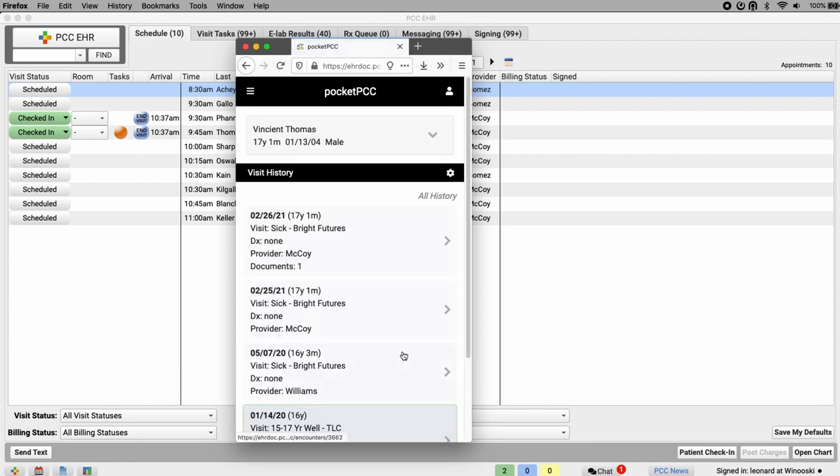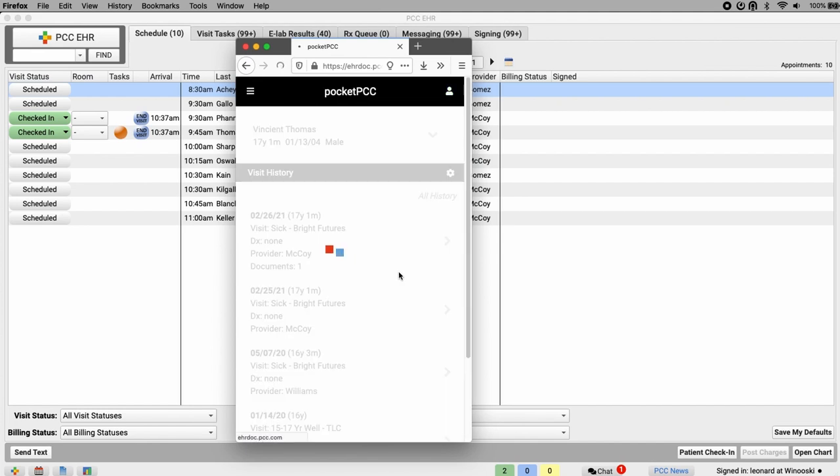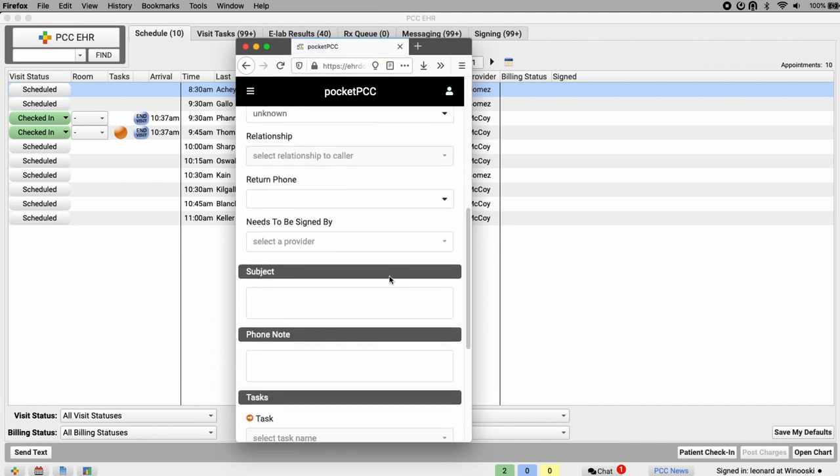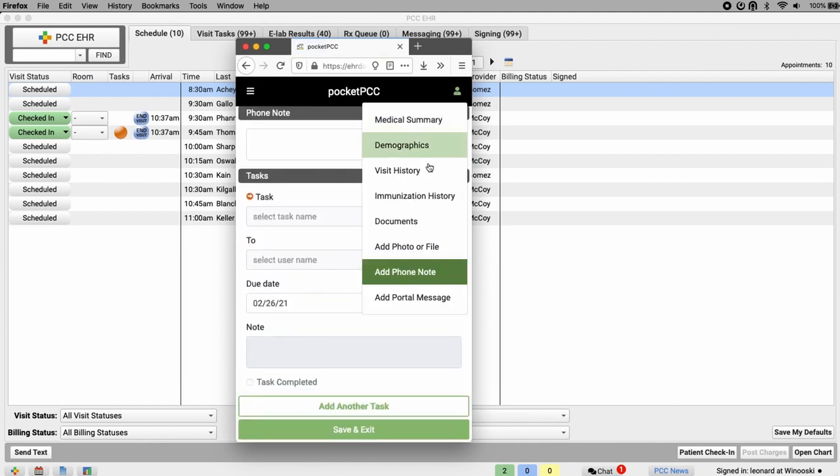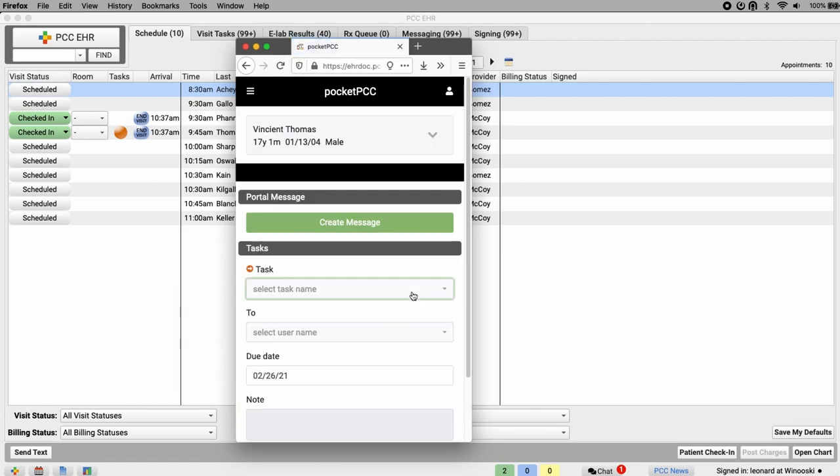Add phone note. Again, the options here are the same as PCC EHR. And finally, I can add a portal message to send a message directly to the portal account associated with this patient.